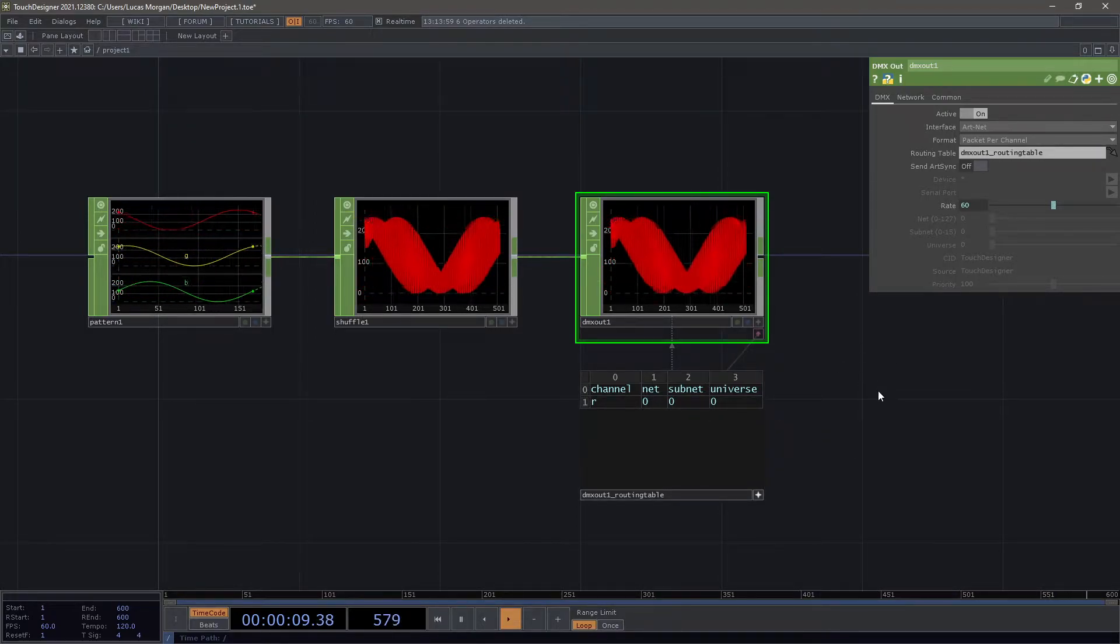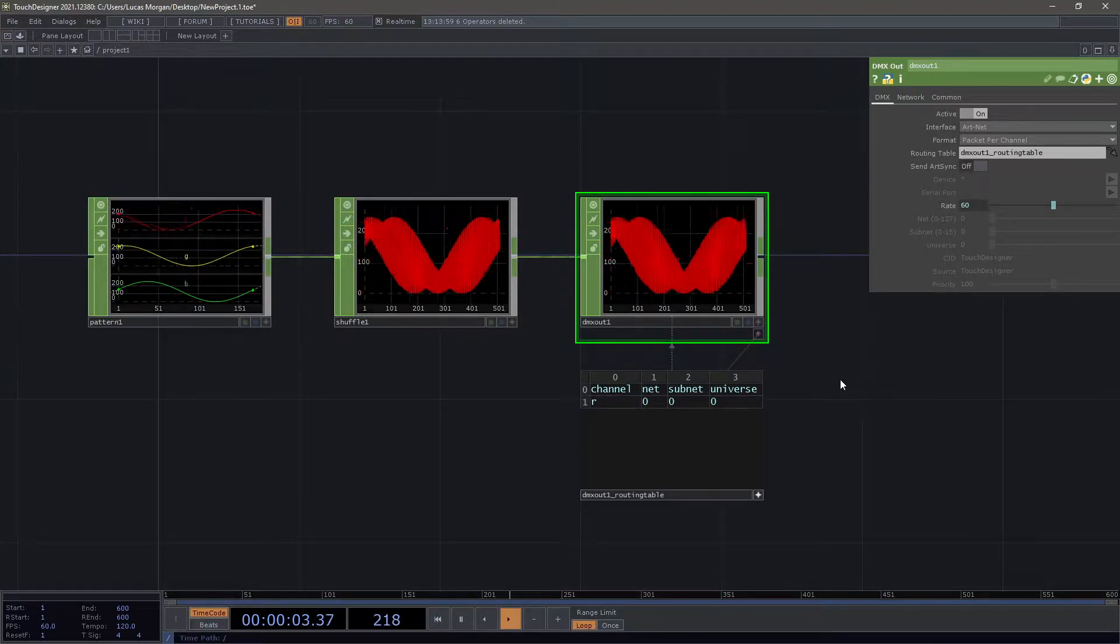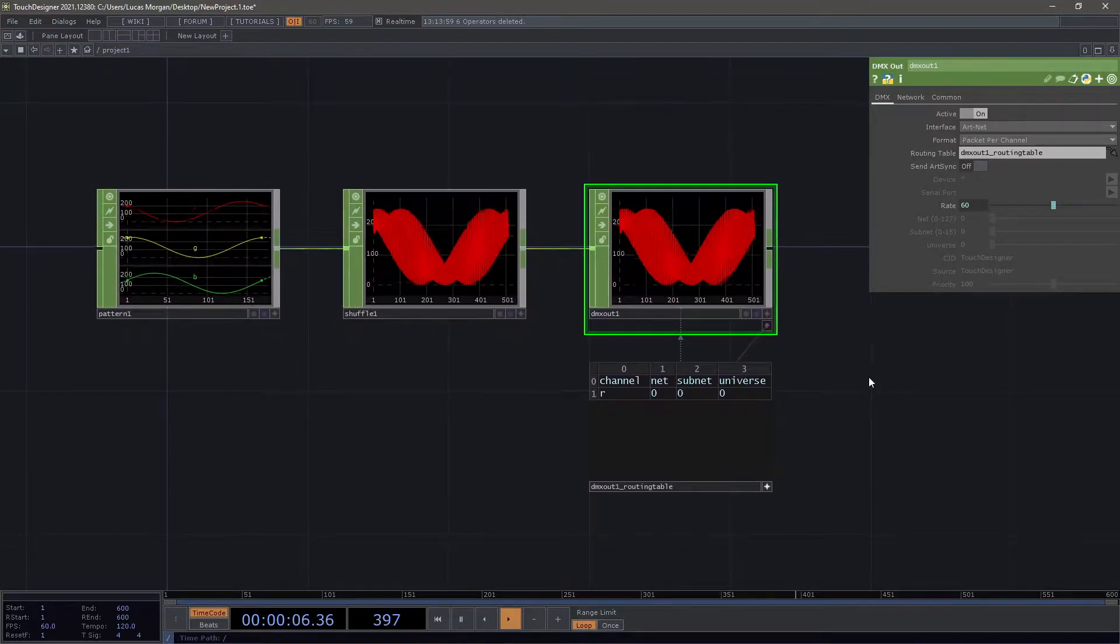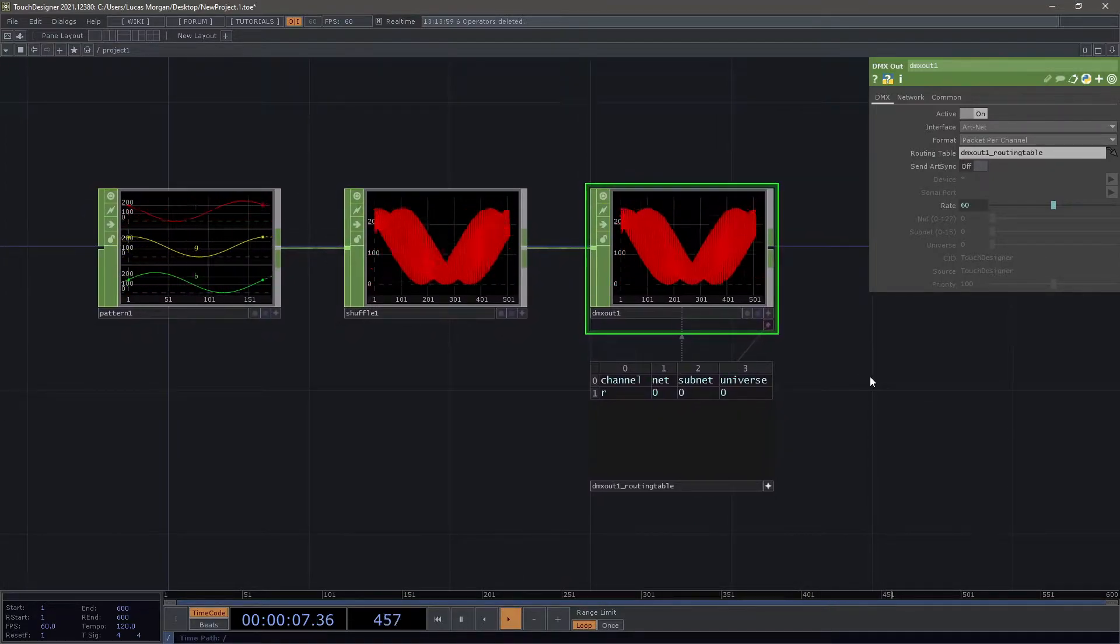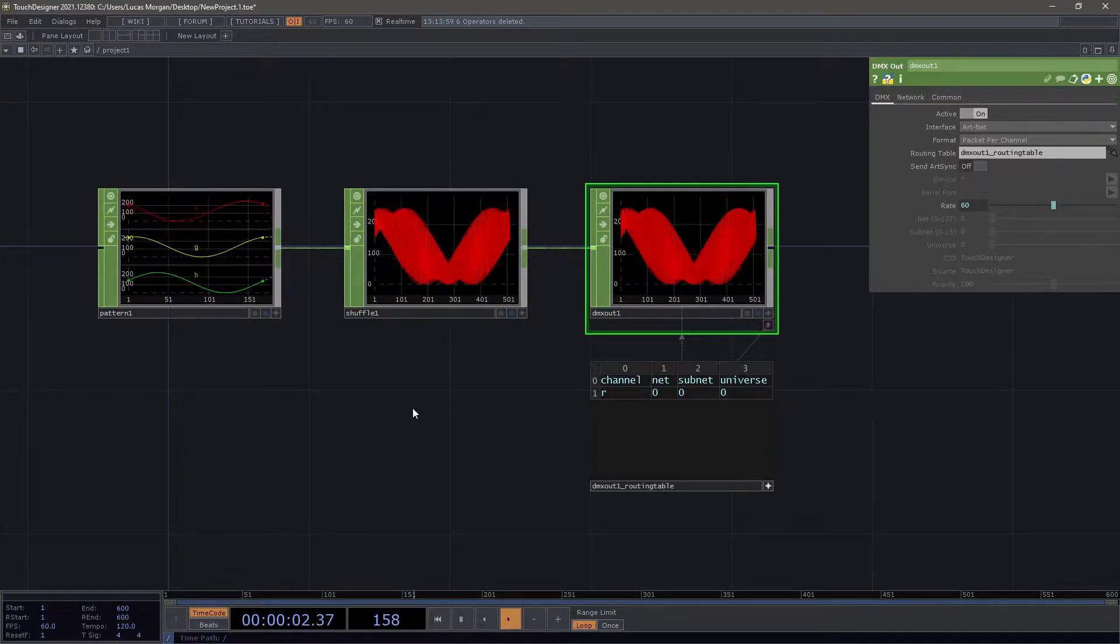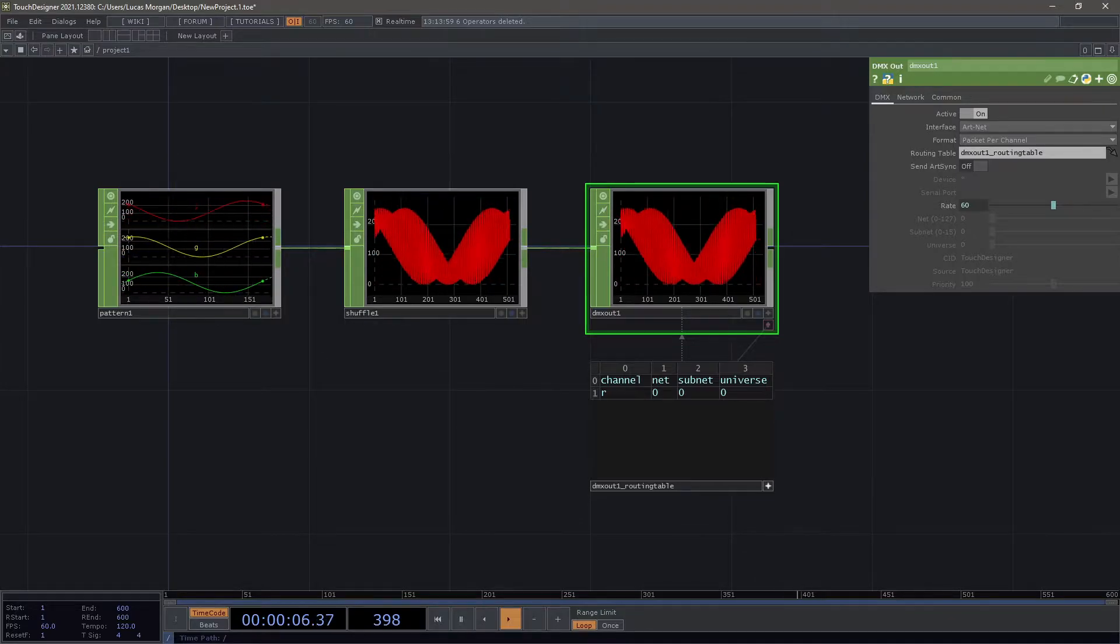If you're using streaming ACN that also adds some complications because streaming ACN reserves that first universe and depending on what you're using that might be accounted for or it might not. Just keep that in mind - if you don't see anything coming out in GeoPix, try adding one to your universe in GeoPix.